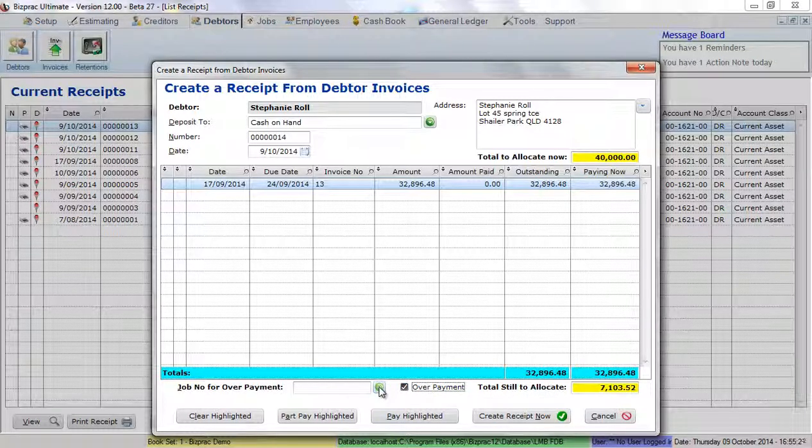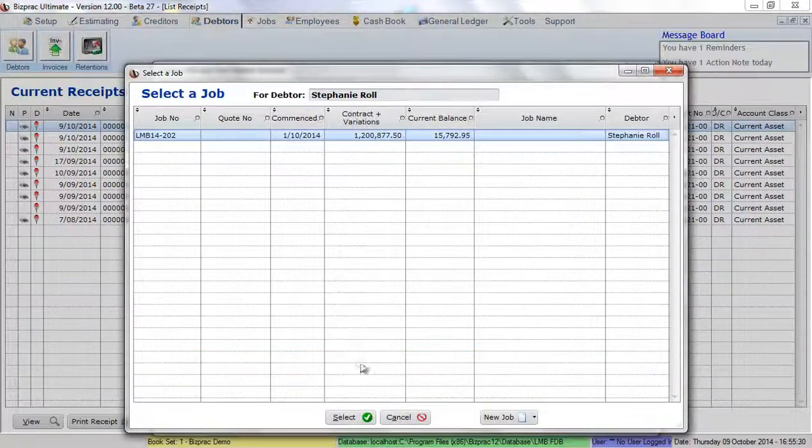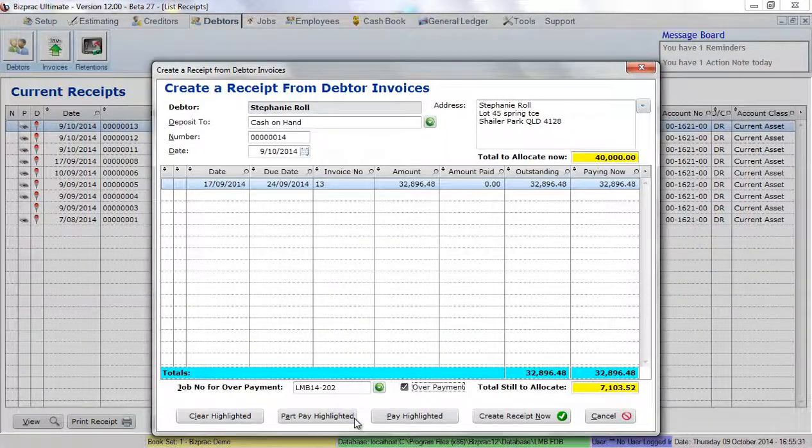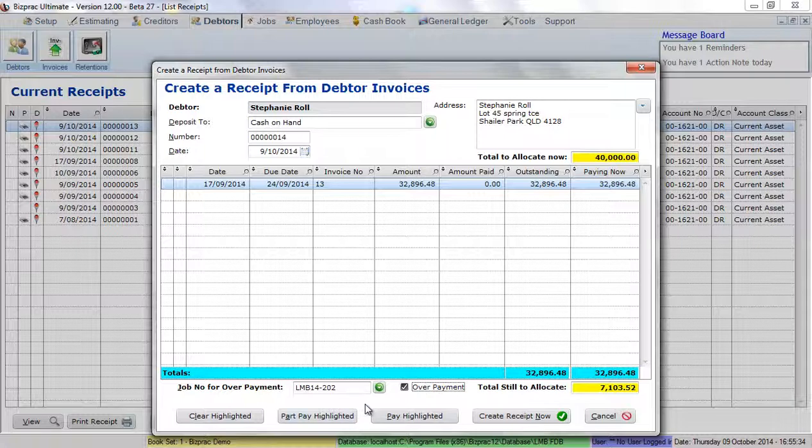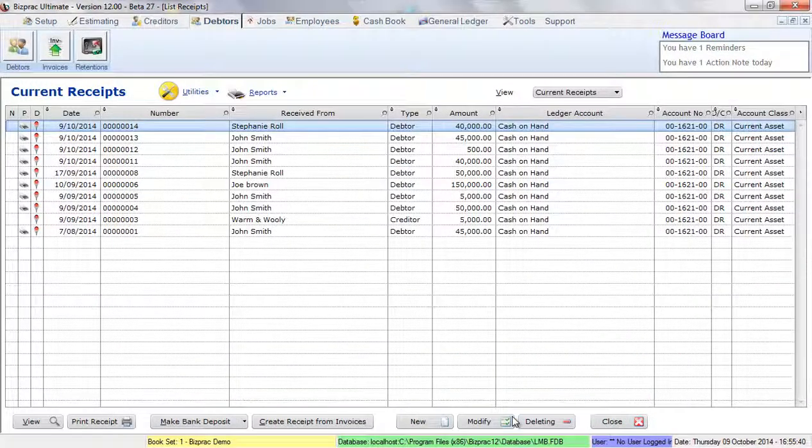And then we'll need to select the job for it. That's our job for Stephanie. We'll click select. This is to make sure that the receipt itself is allocated to a job. All we have to do now is click Create Receipt Now and the receipt is created.